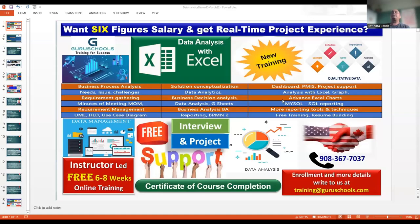Hi, welcome all. This is Ravind Pane. I welcome you all to a digital analysis with Excel training session. We are going to start with the course here. As we've talked earlier, this is the second session where I'm trying to share what all learnings we go through whenever we're going to start working with data analysis with Excel.